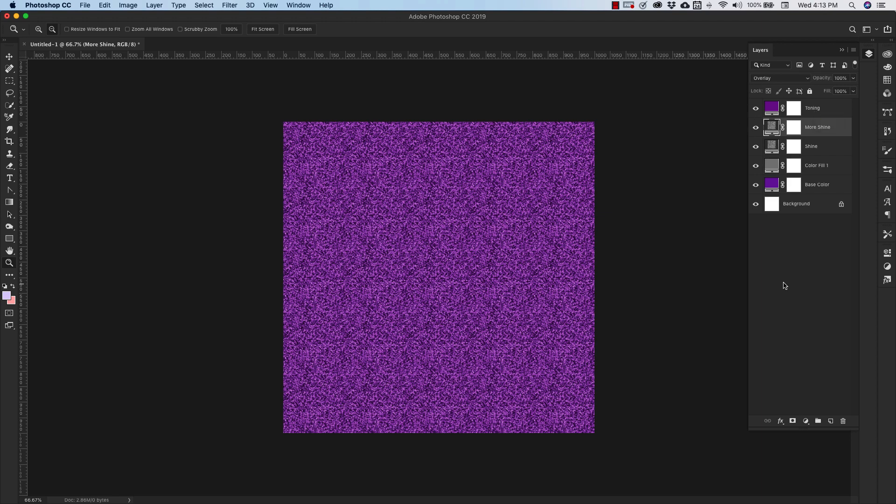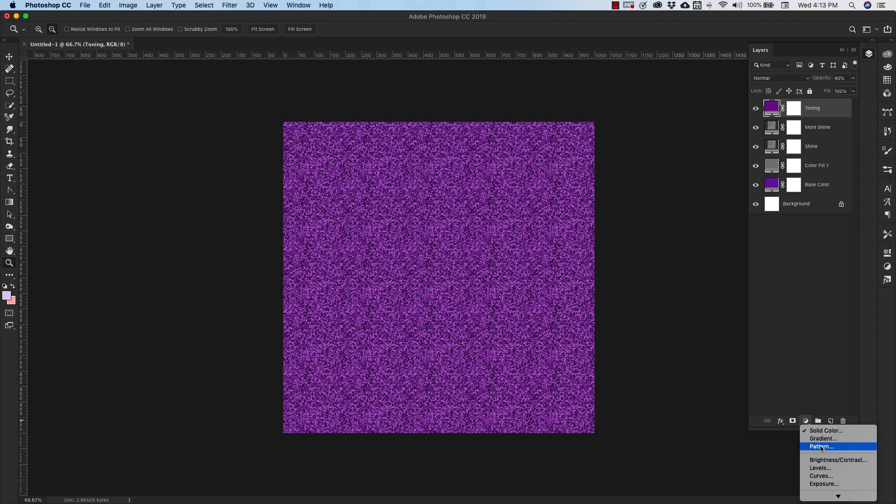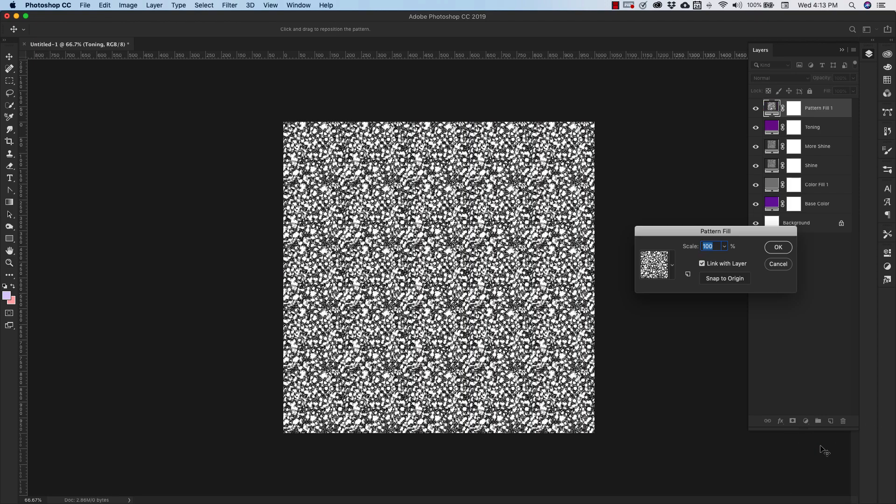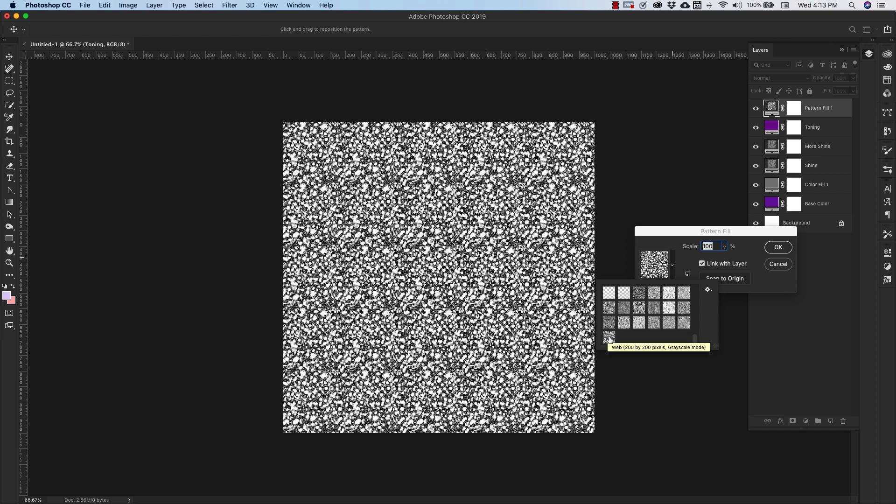And then our last layer is going to be another pattern layer. So we'll come over to the patterns and we're going to be using this pattern right here, which is called Web. It's the very last pattern in that Texture Fill 2 set.